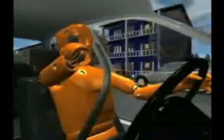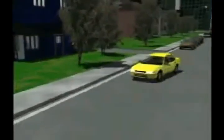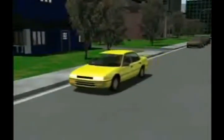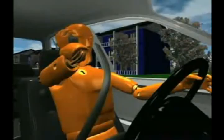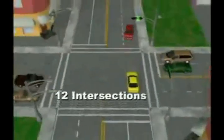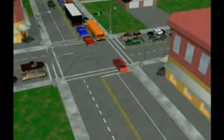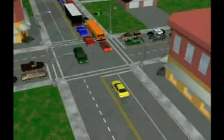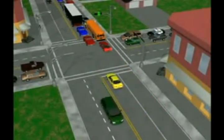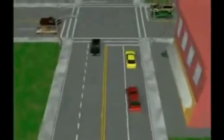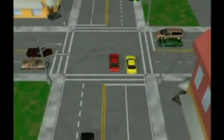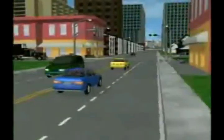Cellular phones increase the phenomenon of divided attention. If you decide to use one, the ideal situation is to stop by the side of the road. Never pass when approaching or crossing an intersection or when you're in an intersection. Enter only if you're sure you can cross and exit safely. Never change lanes in an intersection and always obey the traffic signals.